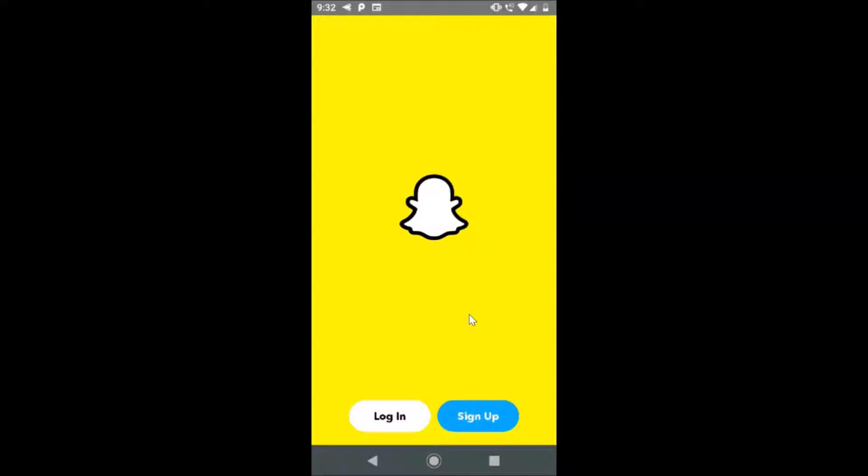In this way, you can easily log out from Snapchat on Android. Thanks for watching. If you like my videos, please support this channel by subscribing to it. Thanks, bye bye.